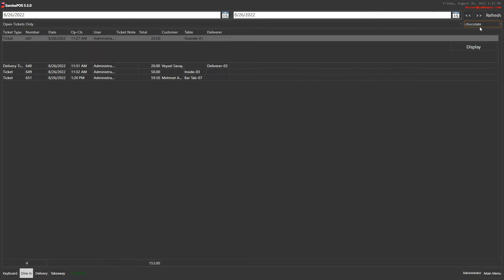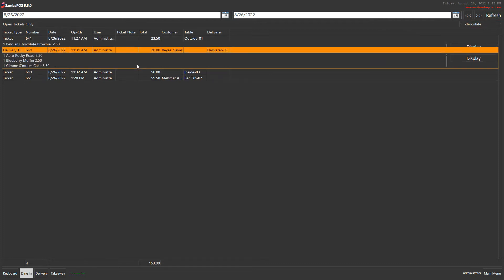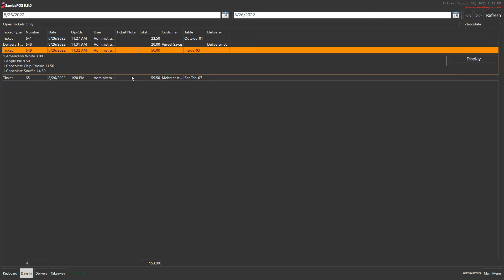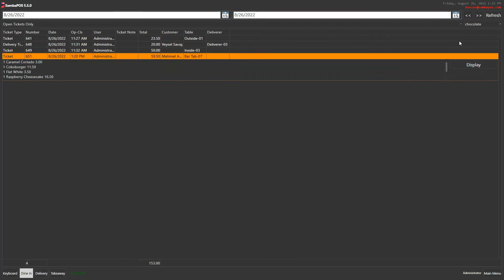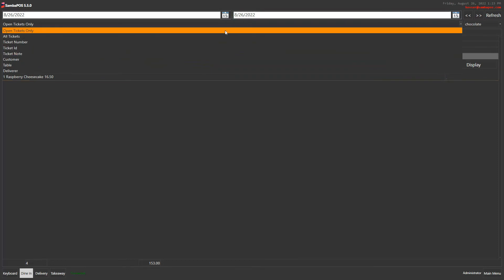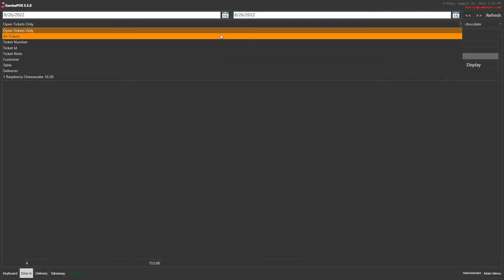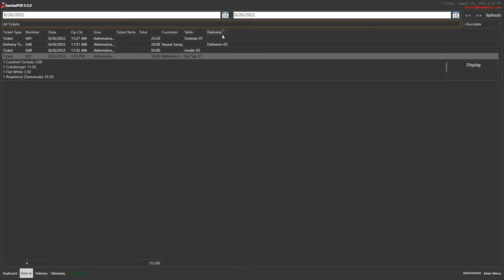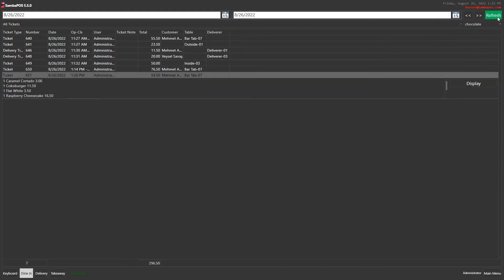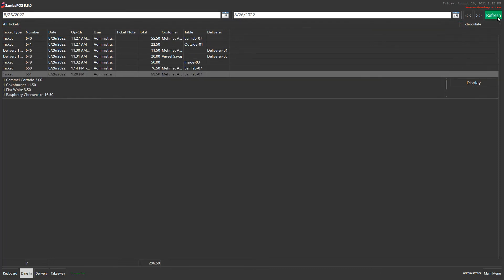When I type the name of the product here and click on refresh, it shows us the tickets that include chocolate. I can also search for it in all tickets when I click on refresh.